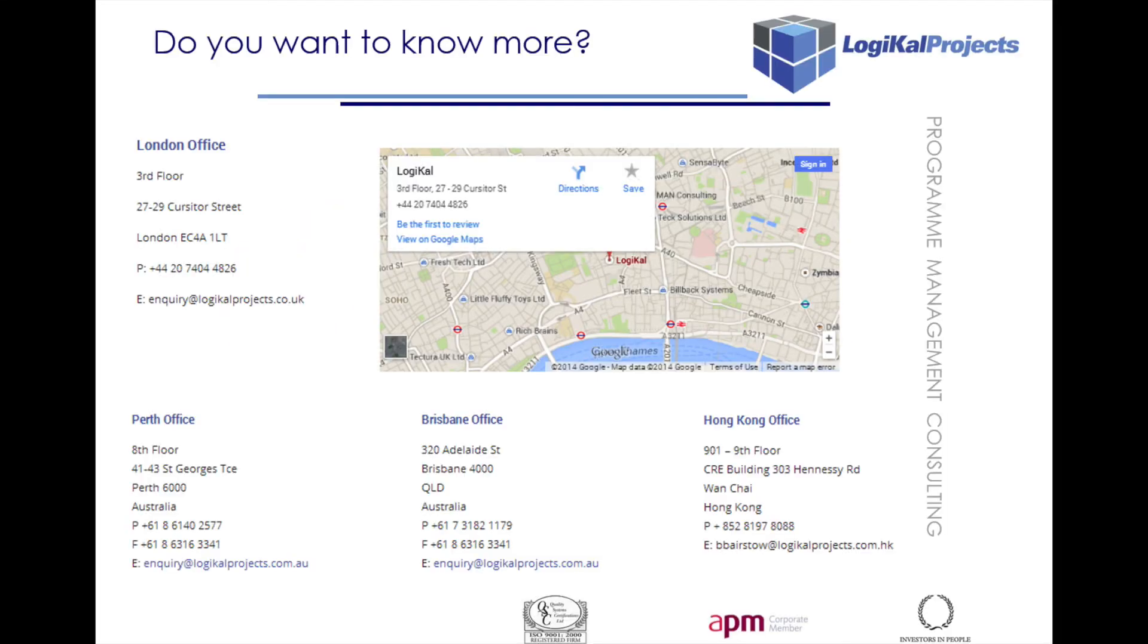If you have any further questions, would like a live demonstration, or would like to discuss pricing, please get in touch on one of the following channels.